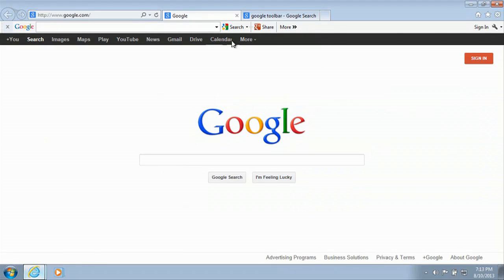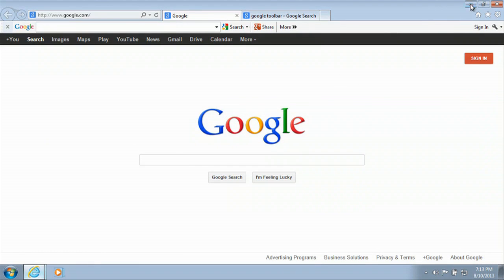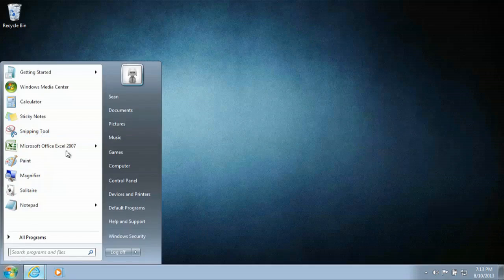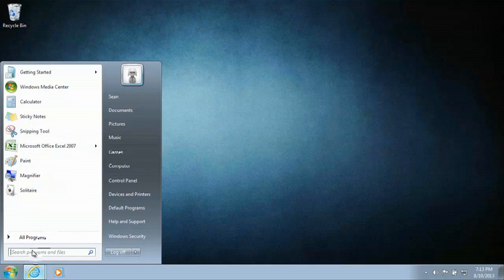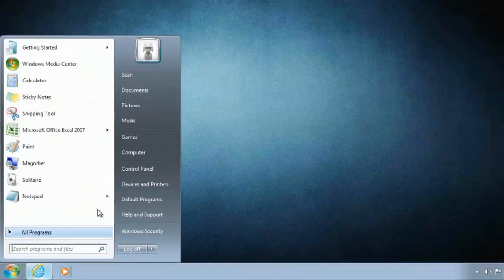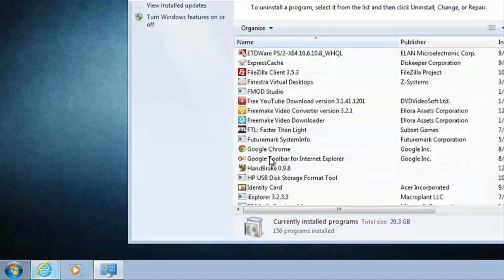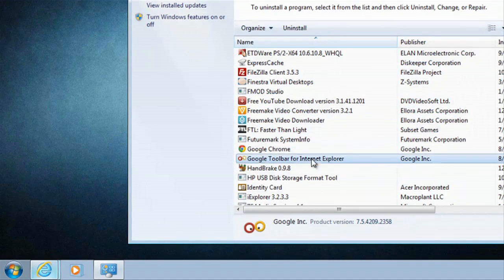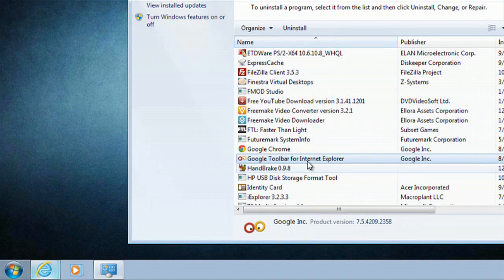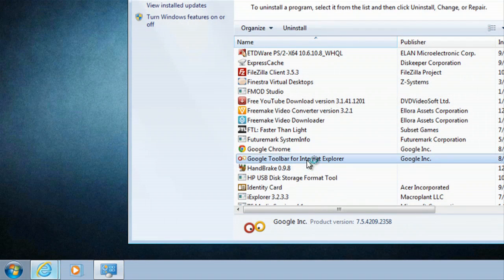And then the last thing you'll want to do is we'll minimize our browser and we'll just uninstall that toolbar. So we'll go to start menu, control panel, Google toolbar. We will remove that and double click it.